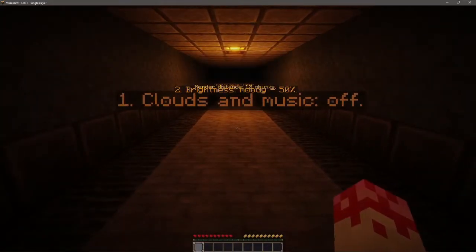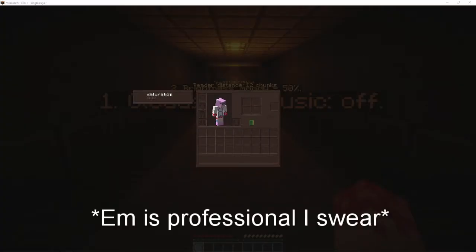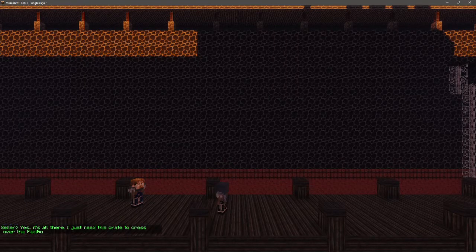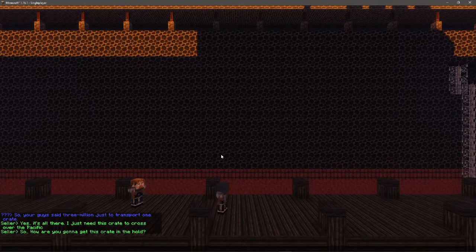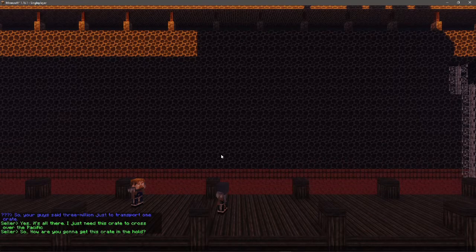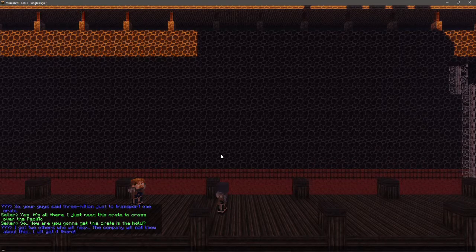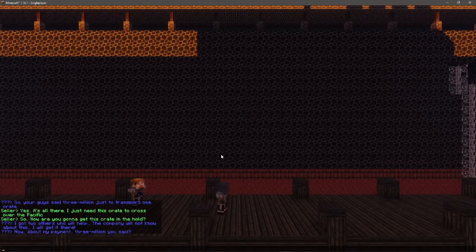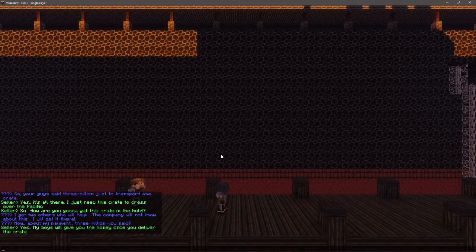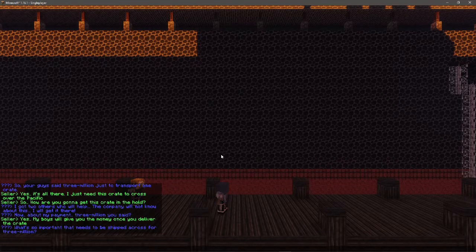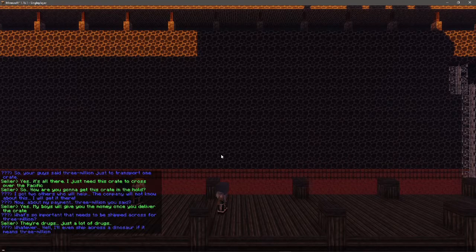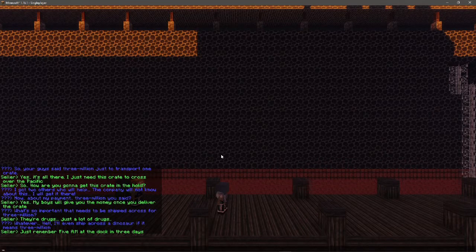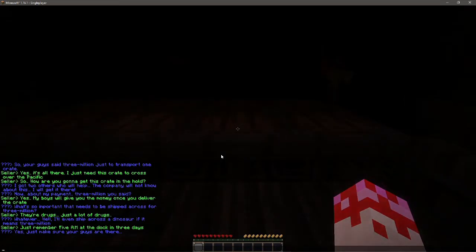We've gone for another one. With Clay Overtime we've gone for another one. 'You guys said three million just to transport one crate?' 'Yes, it's all there. I just need this crate to cross over the Pacific.' 'How are you gonna get this crate in the hold?' 'I got two others who will help. The company will not know about this.' 'How about my payment?' 'Three million.' 'My boys will give you the money to deliver the crate.' 'Whatever, I'll even ship a dinosaur if it means three million.' 'Just remember, 5am at the docks in three days.'